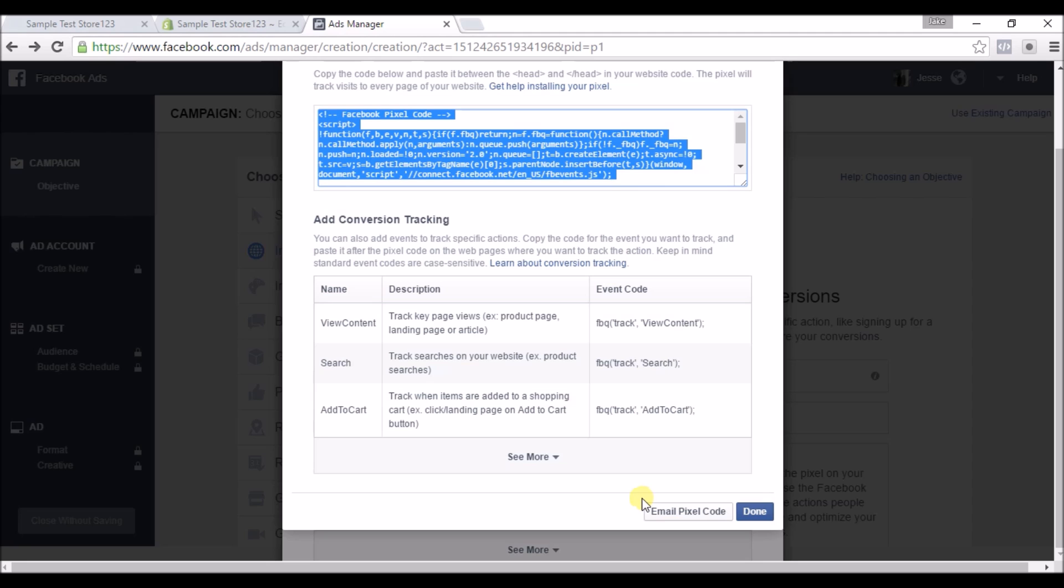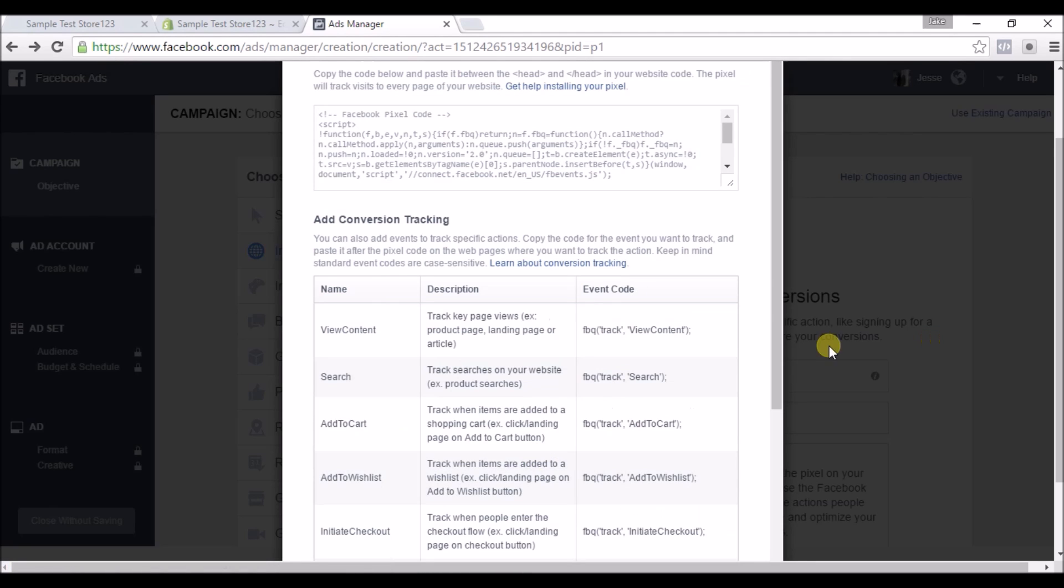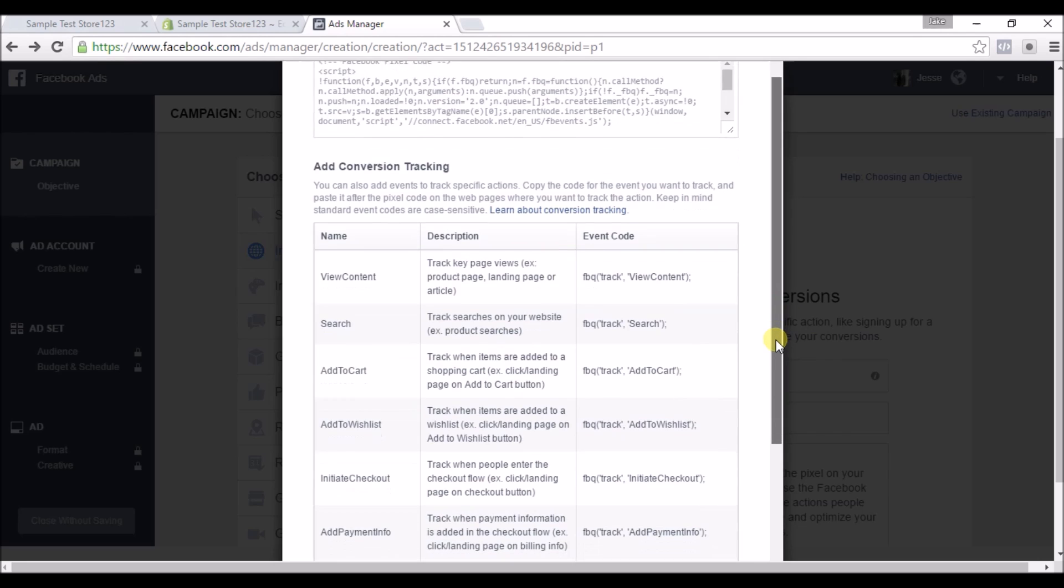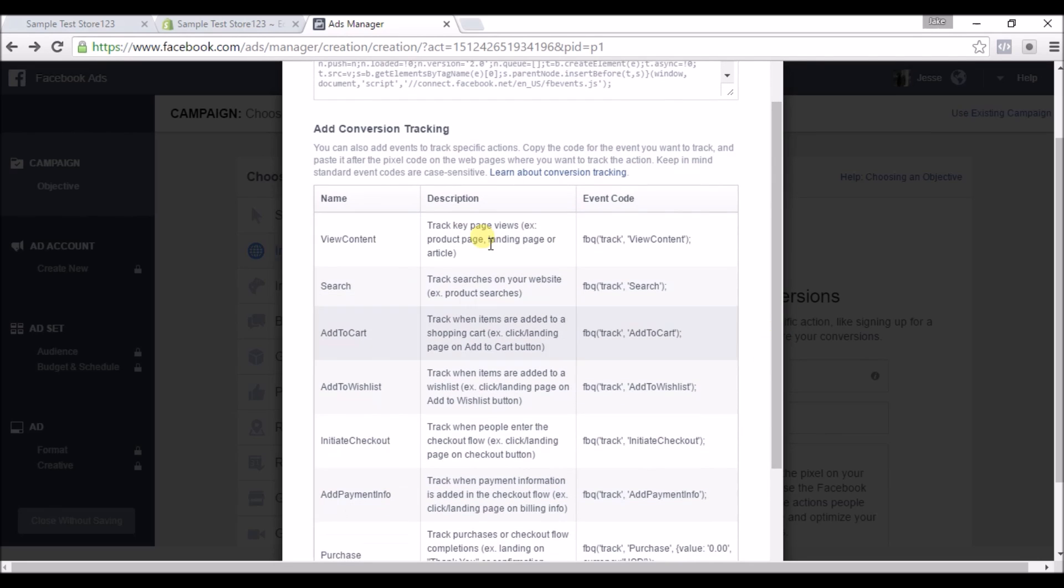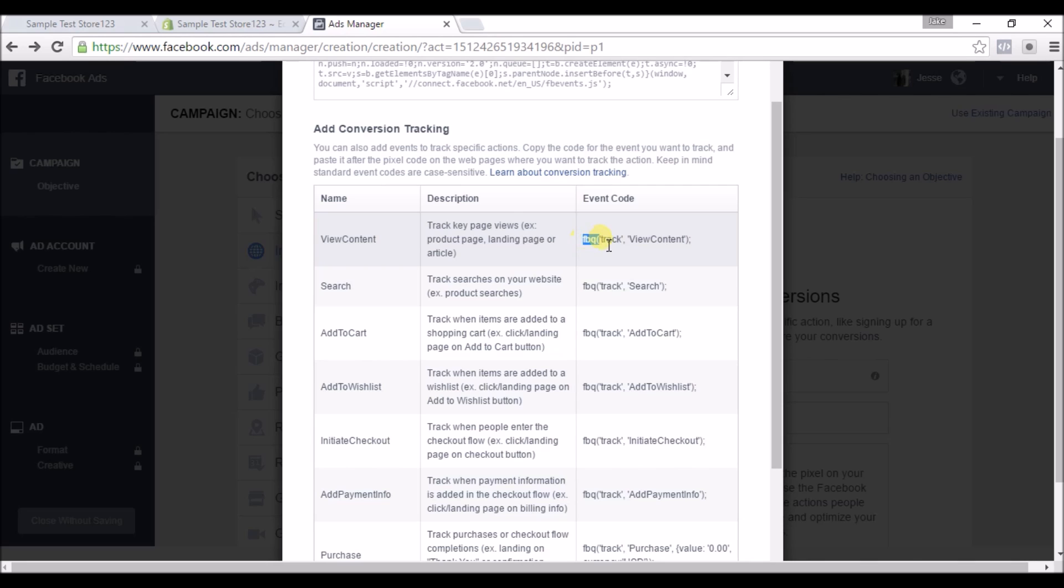But if you notice, you can also get more specific with your code and you can have it track very specific activities on your store by adding something to the code here. So we're gonna add a View Content - we're gonna track when anybody views any of our products because that's usually what I like to do. So we're gonna copy this piece of code.